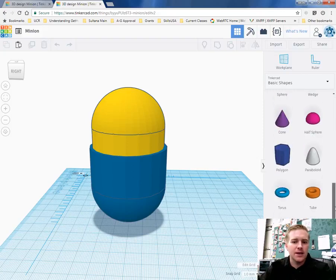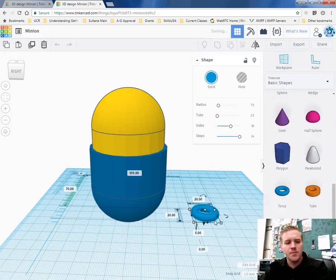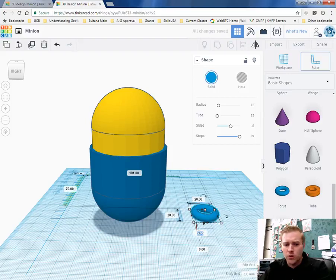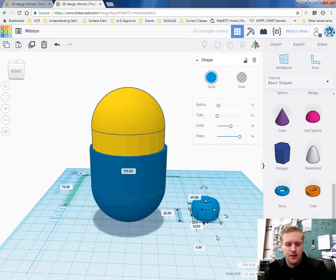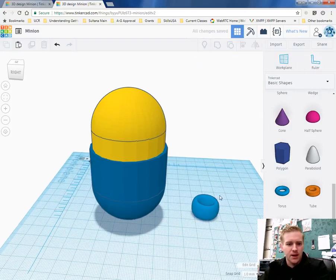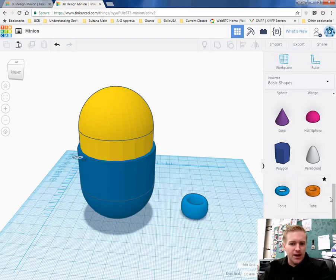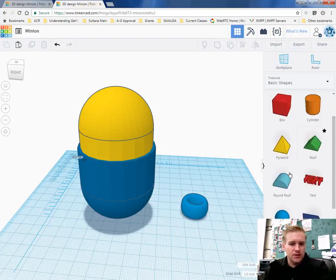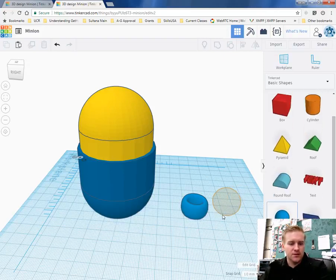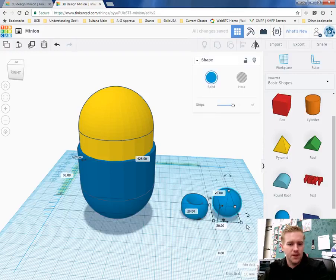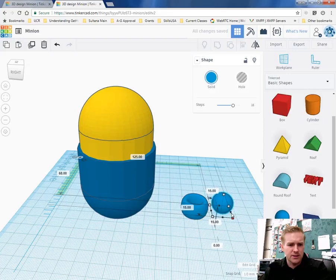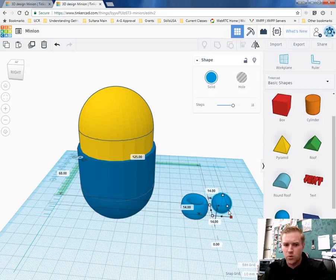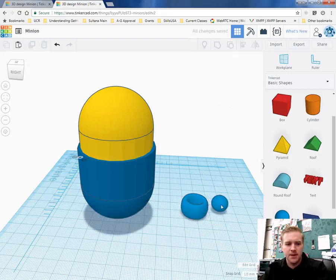The first thing I need for the eyes is I use the torus ring and then I take the torus ring and I stretch it up to about 12 and that makes our goggles. Now I need to put an eye inside the torus ring. So drag the sphere over and then shrink the sphere down until it's about 12. So I guess that's the magic number today.